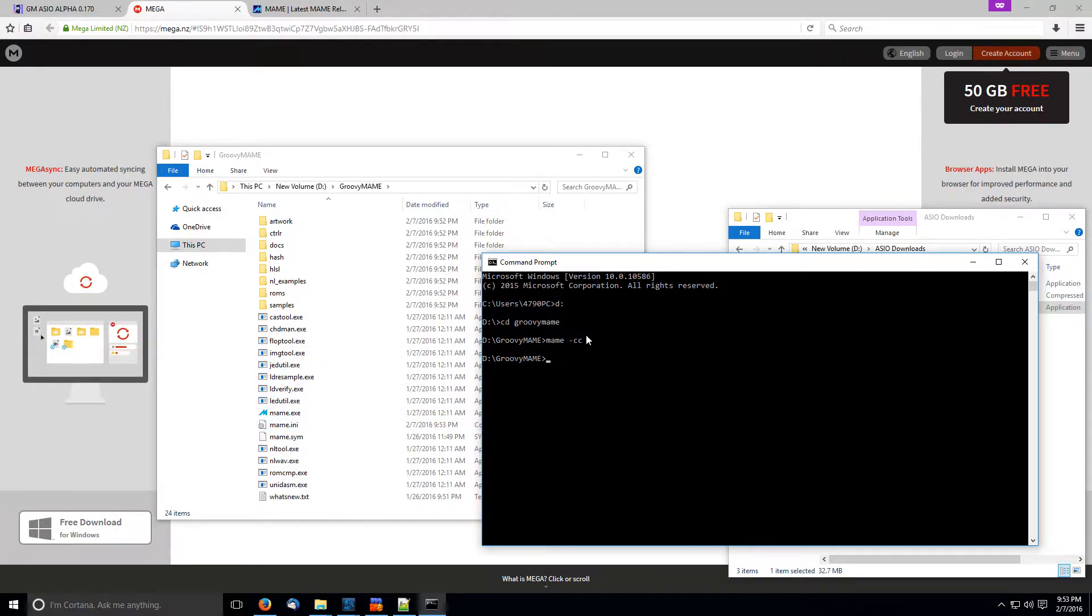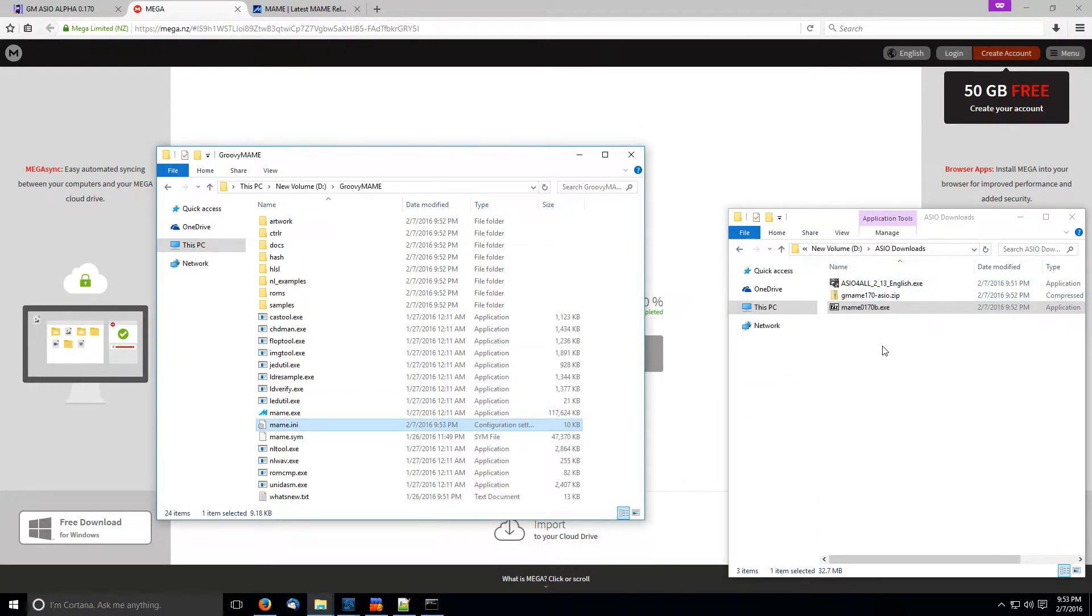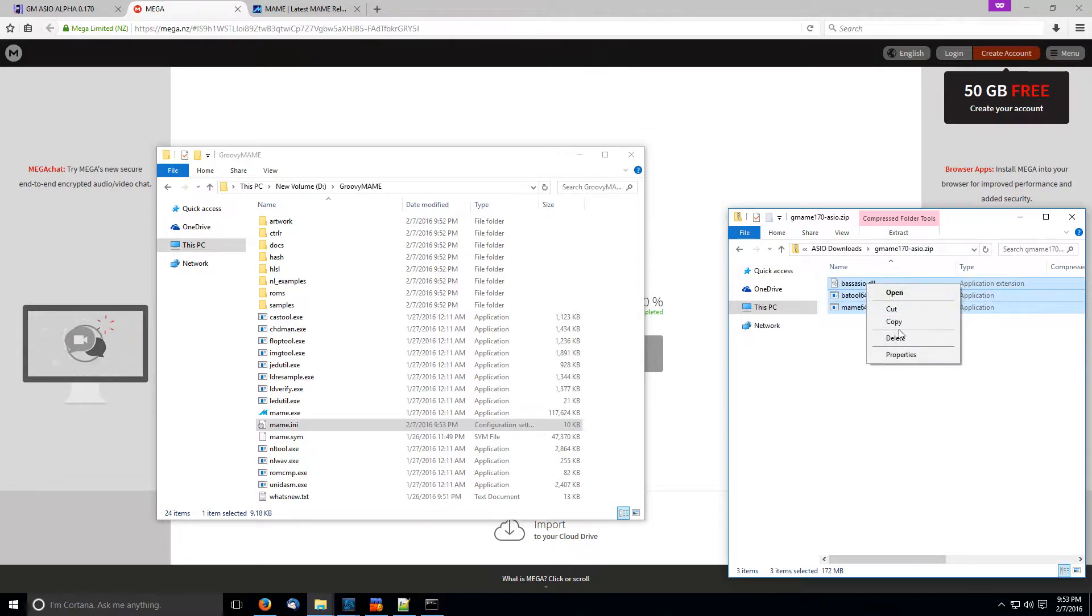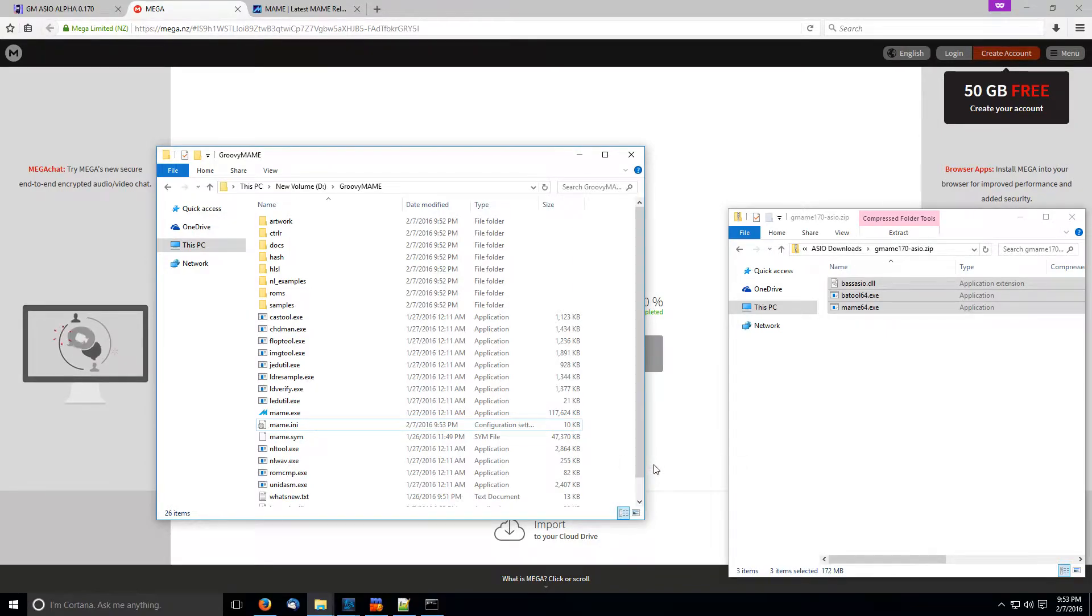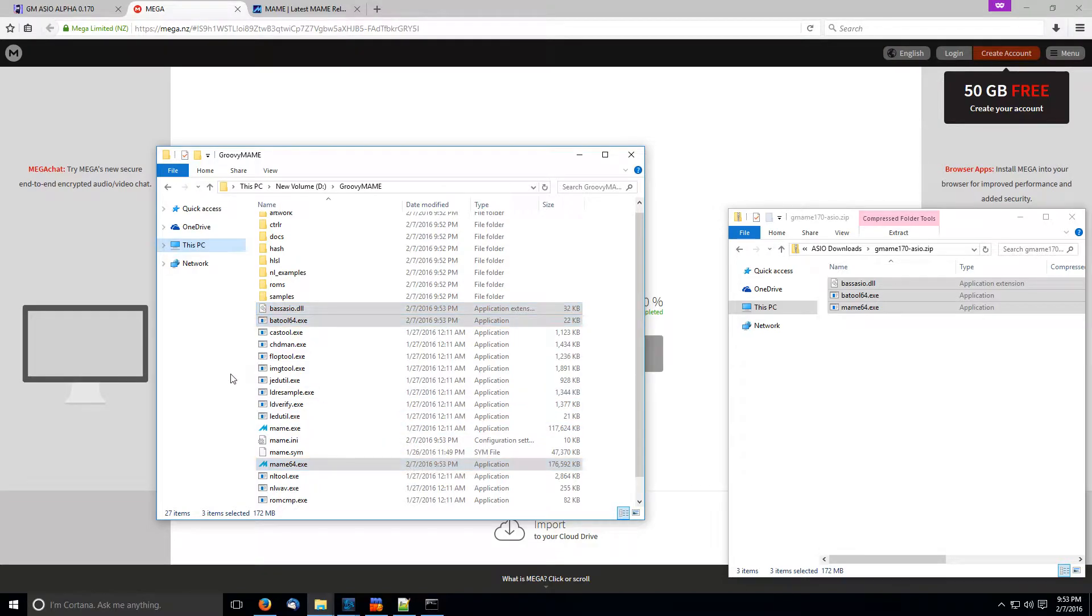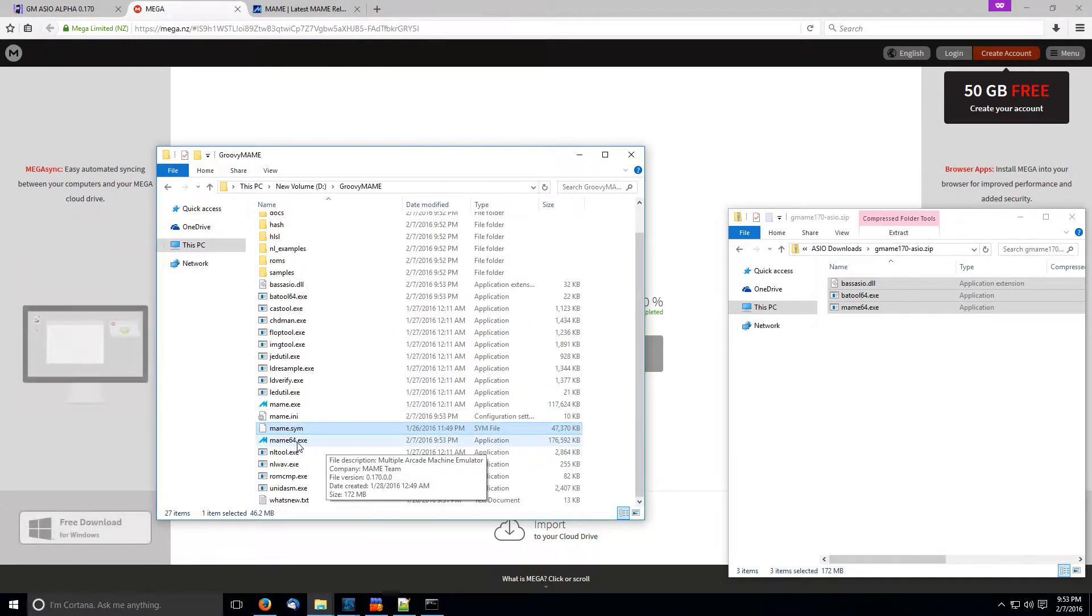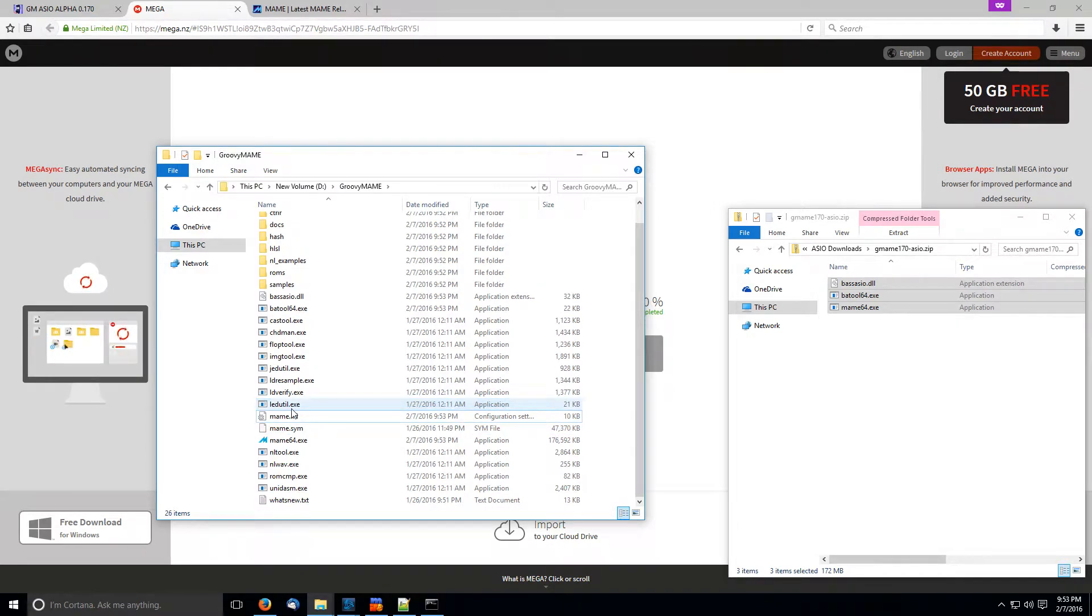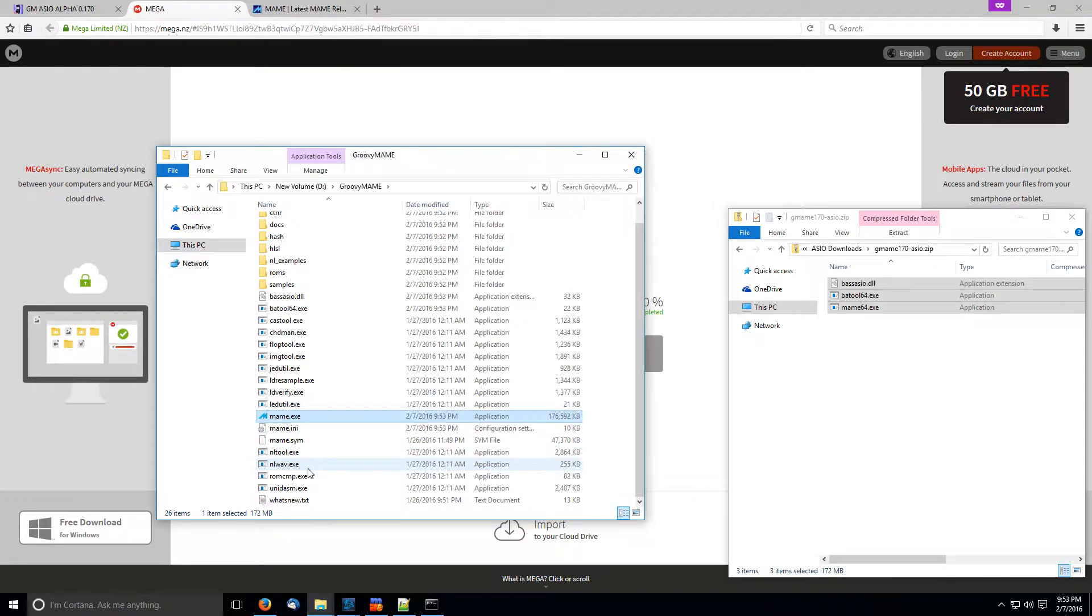I'm going to go into this folder and just create a config. I'm just going to do MAME CC and create an INI file. All right, so now that we have this, let's copy the stuff in this Groovy MAME into our MAME folder.